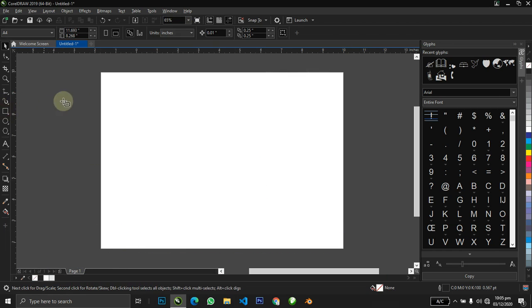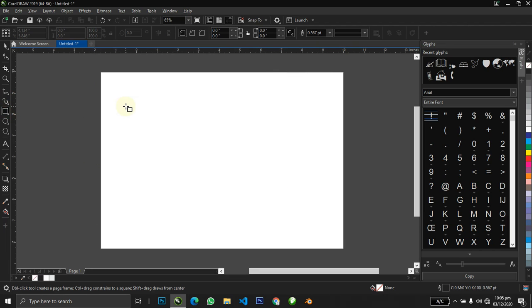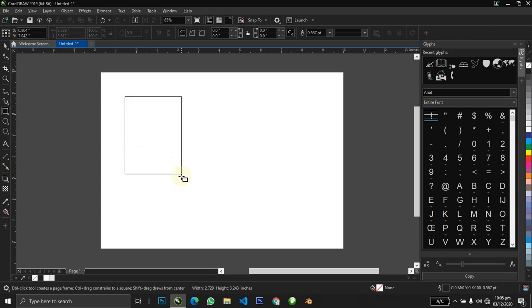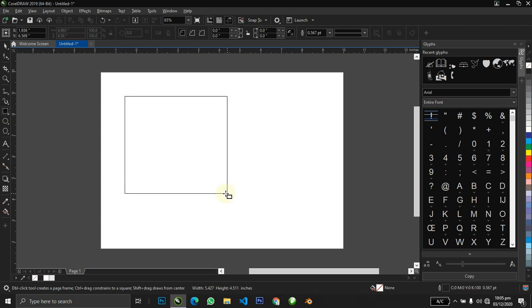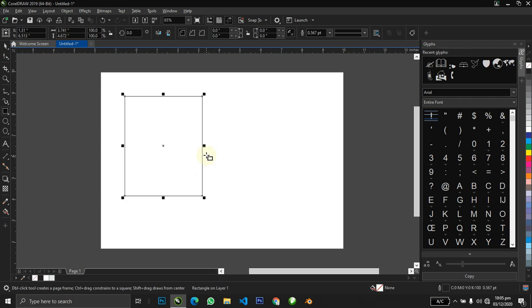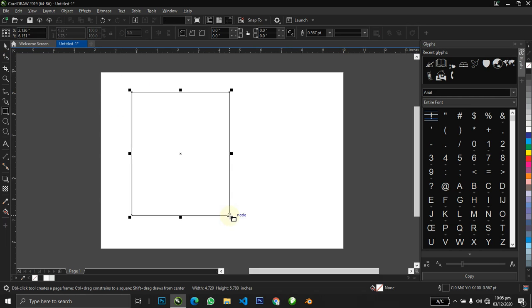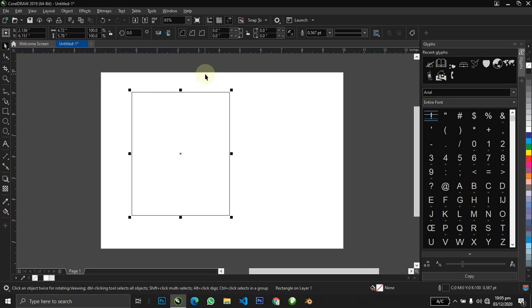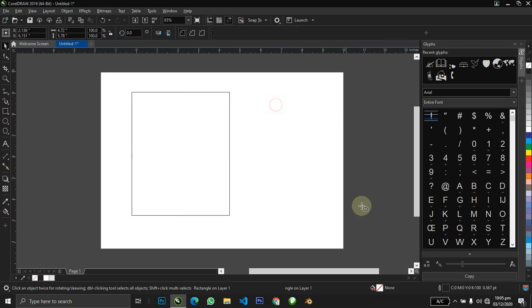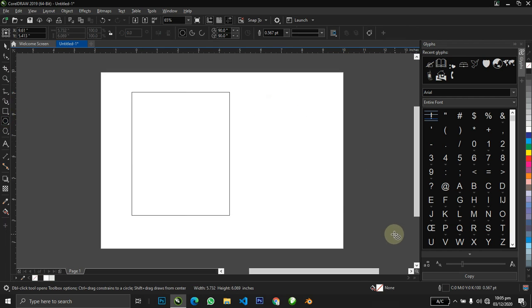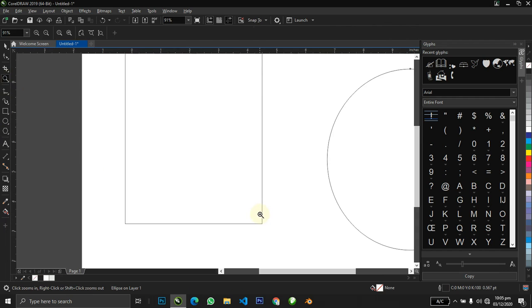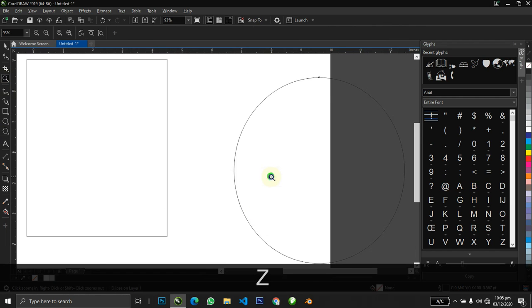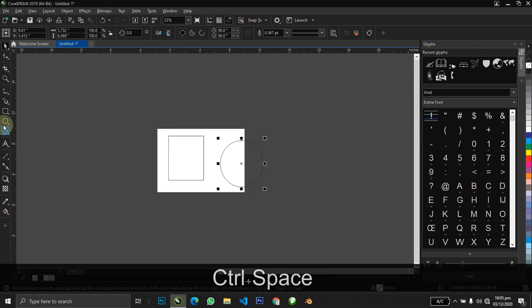There's this function in CorelDRAW that allows you to do anything you could actually draw out—a selection, a rectangle, a circle. When you make a selection or zoom, CorelDRAW gives you a way to move around and play around efficiently.